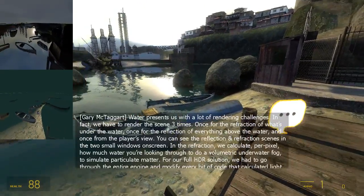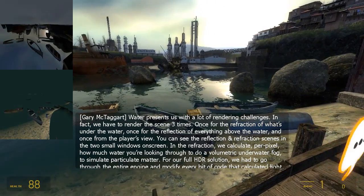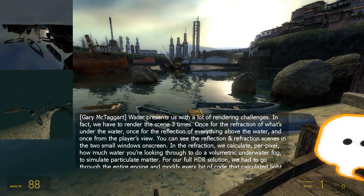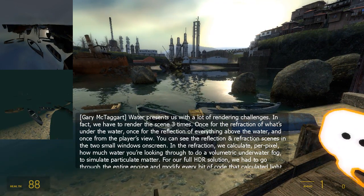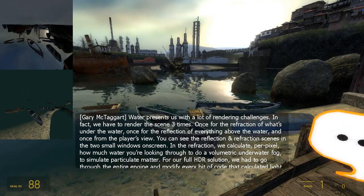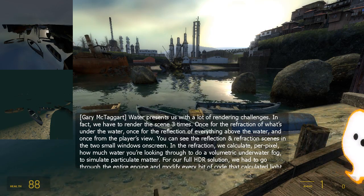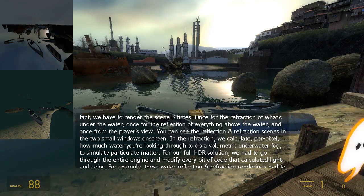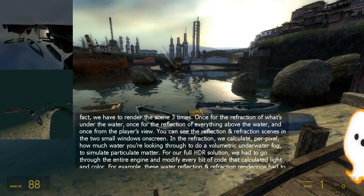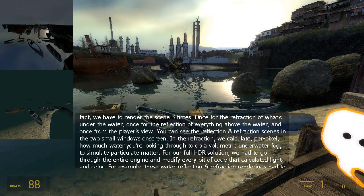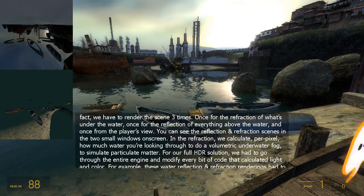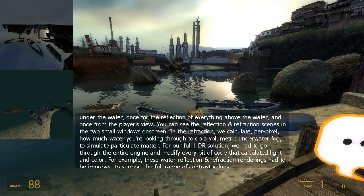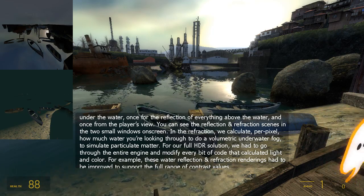Water presents us with a lot of rendering challenges. In fact, we have to render the scene three times: once for the refraction of what's under the water, once for the reflection of everything above the water, and once from the player's view. You can see the reflection and refraction scenes in the two small windows on screen. In the refraction, we calculate, per pixel, how much water you're looking through to do a volumetric underwater fog to simulate particulate matter.